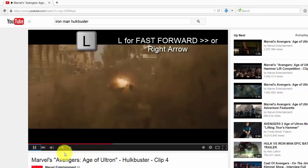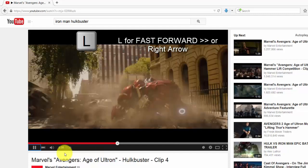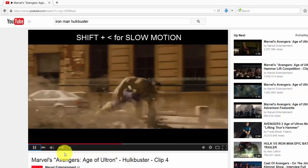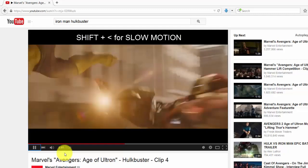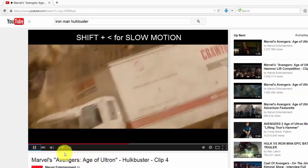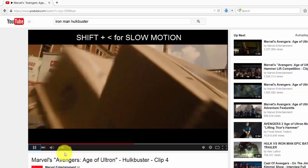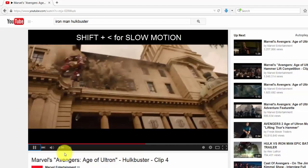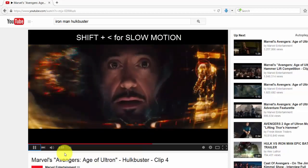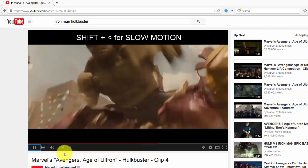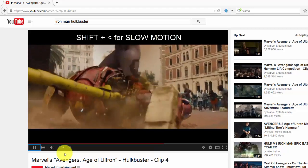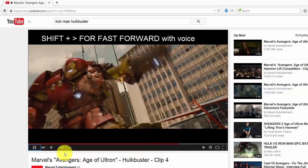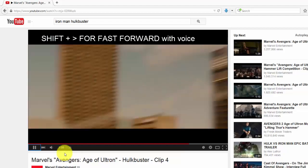To slow down, press Shift and the less than key. Now it's in slow motion, and I'm at the correct frame. So use Shift and less than for slow motion, and Shift and greater than to speed up the video.